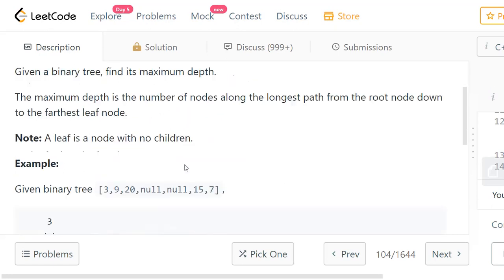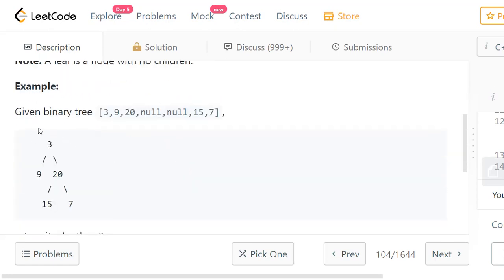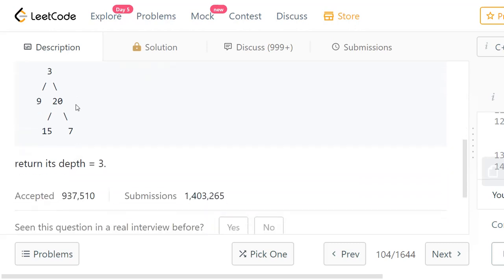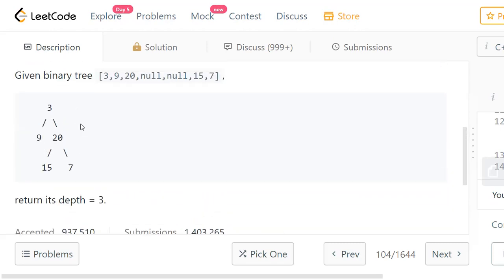Let's see an example. We have a binary tree with nodes 3, 9, 20, 15, and 7. The root node is 3, which has two sub-trees: left and right. As you know, a binary tree has at most 2 children. Node 20 has 15 and 7 as children. When you consider all the paths, the leaf nodes here are 9, 15, and 7.